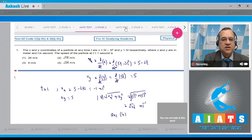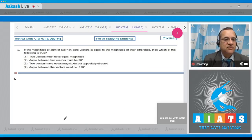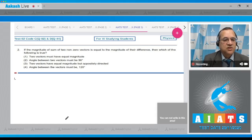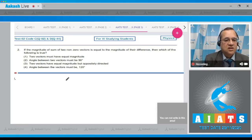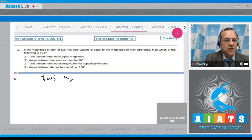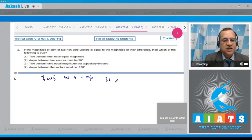Question number 2: if the magnitude of the sum of two non-zero vectors is equal to the magnitude of their difference, which statement is true? If A and B are two vectors and theta is the angle between them, then the resultant equals the square root of A squared plus B squared plus 2AB cos theta.